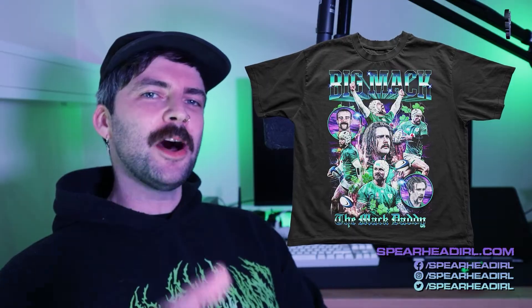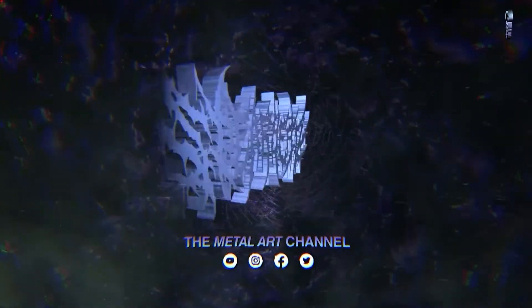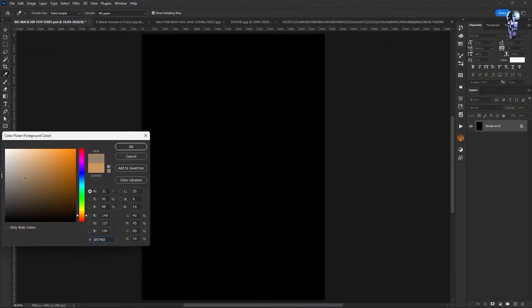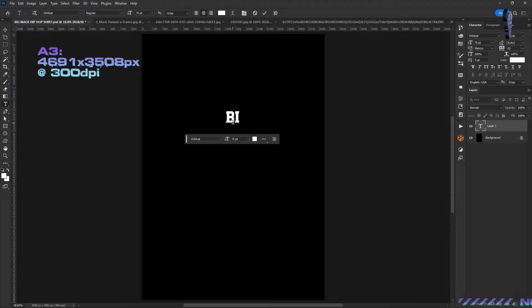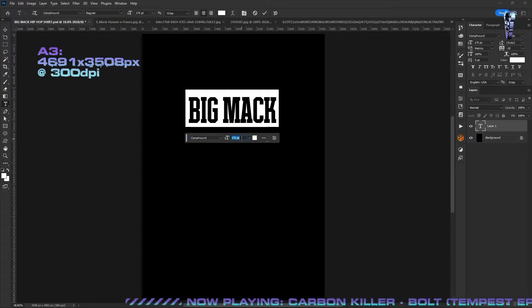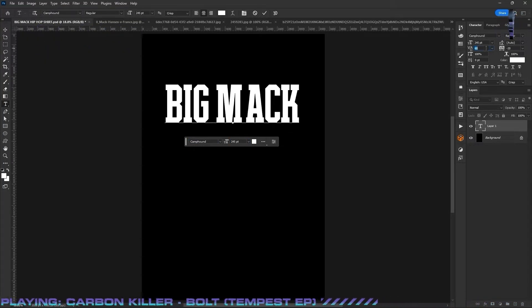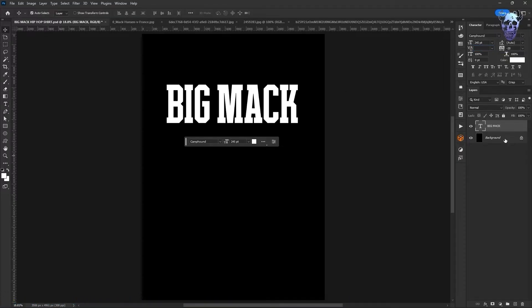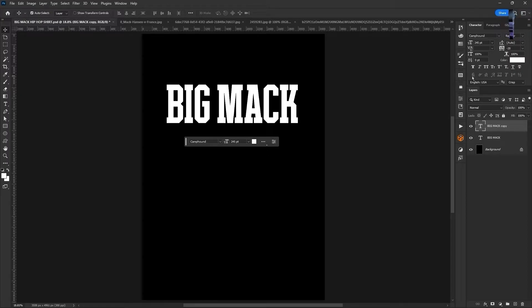Alright gang, open up Photoshop and let's get cracking. I'm going to open up a new artboard that will be A3 in size. Rather than beginning with the photo bashing I'm going to jump straight into the typography and just type out 'Big Mac' in a really nice varsity style font called Campound that I got on Envato Elements. This t-shirt is going to be for the legend Mac Hanson who plays rugby for Ireland.